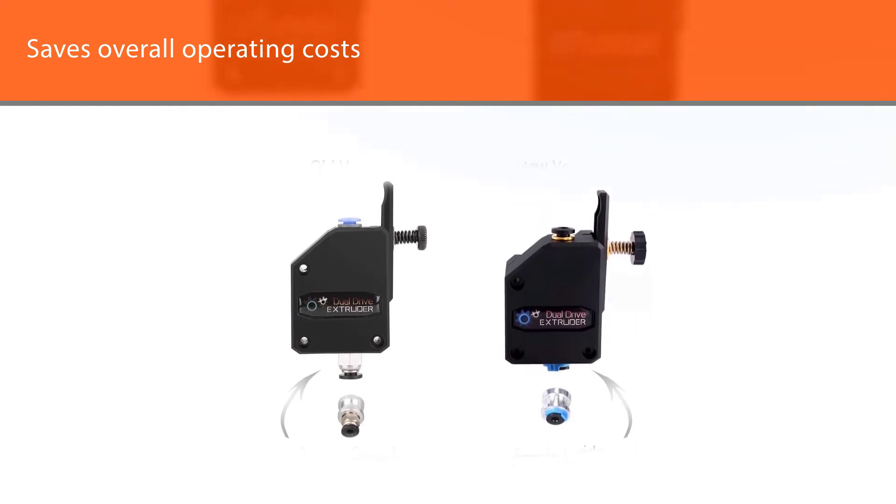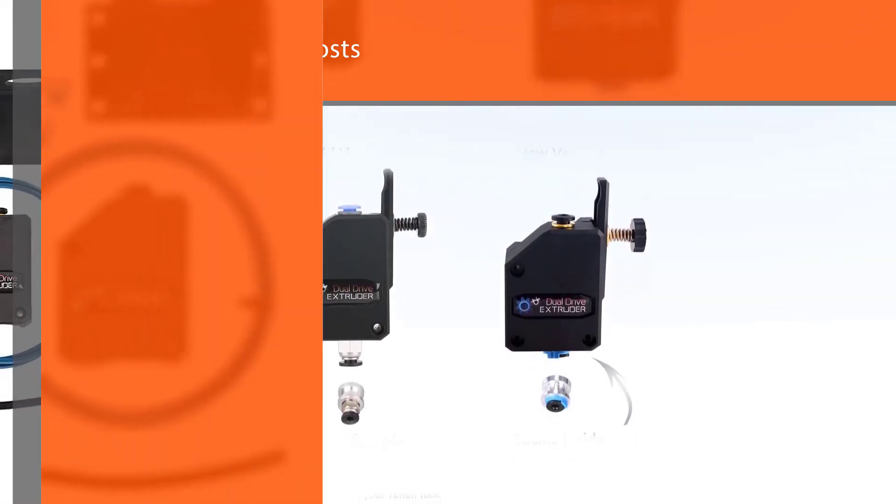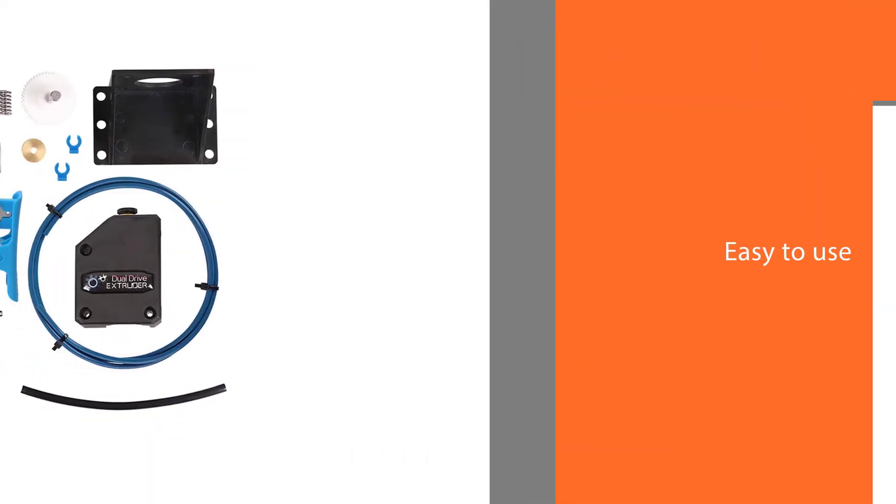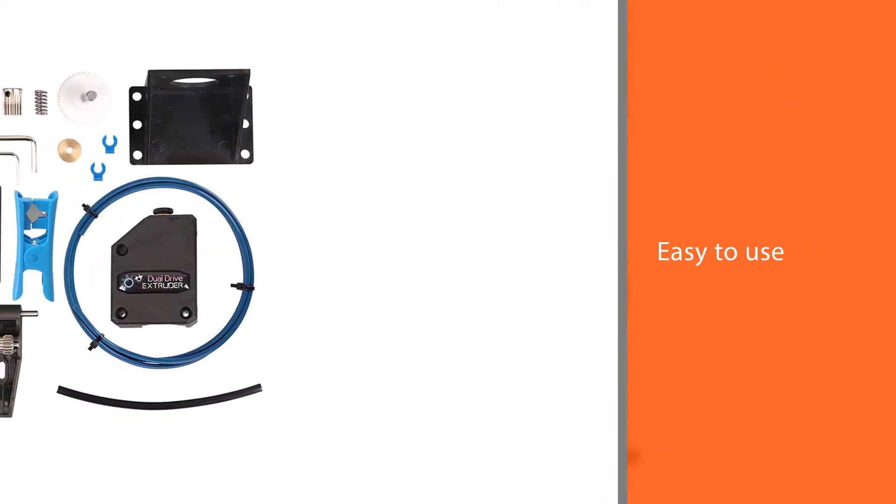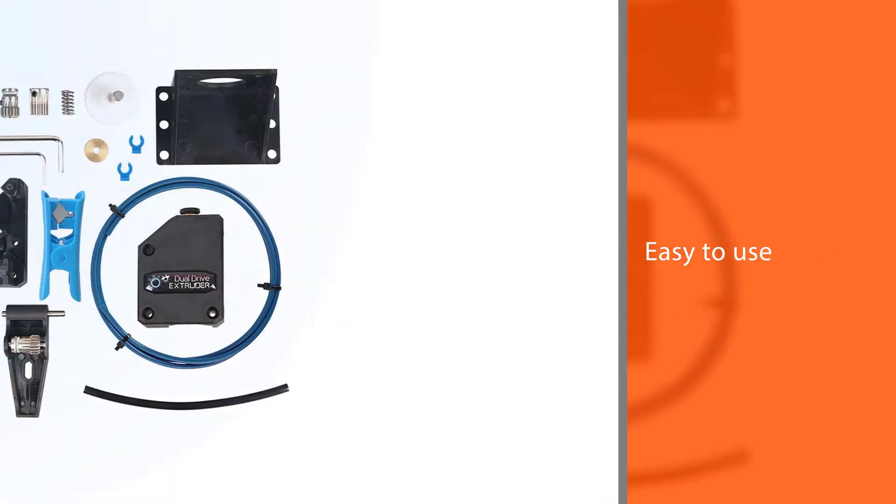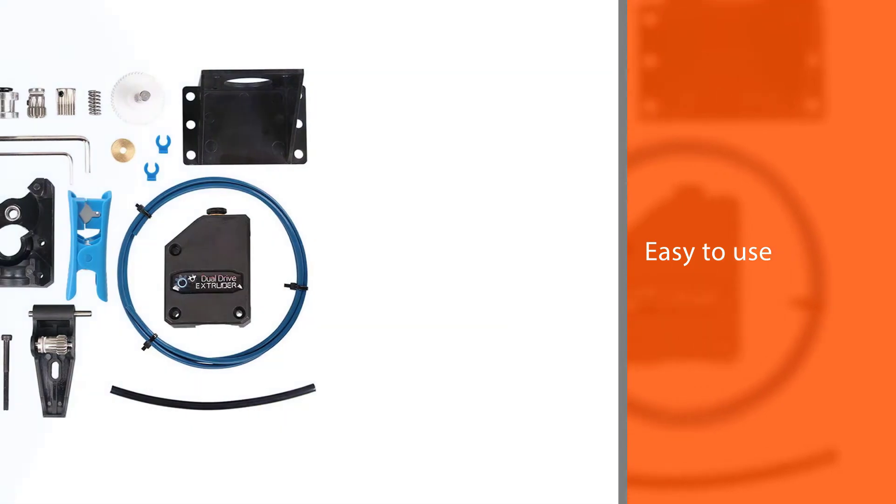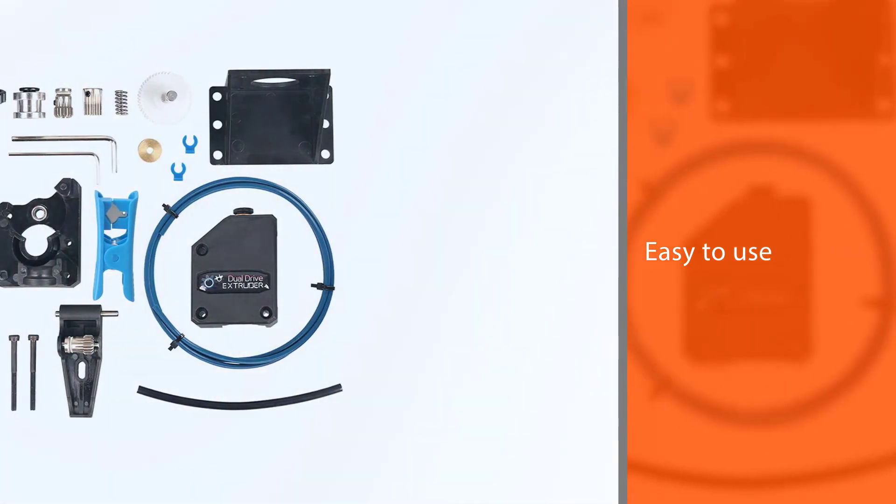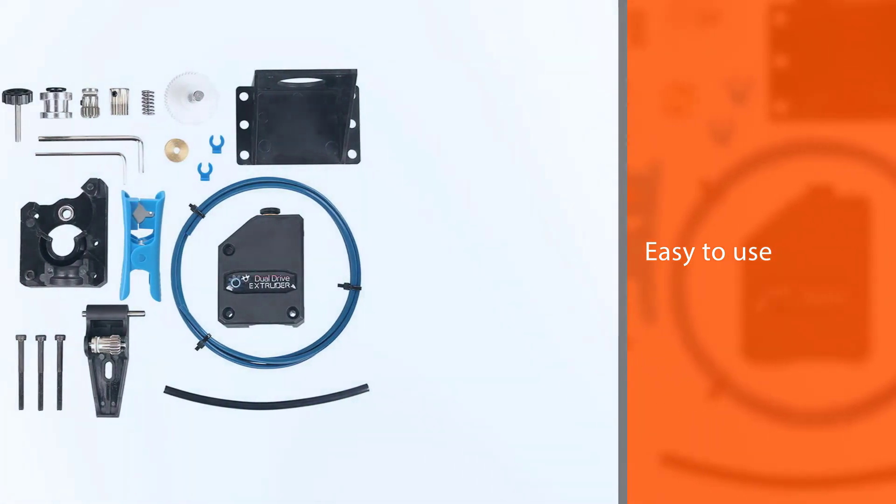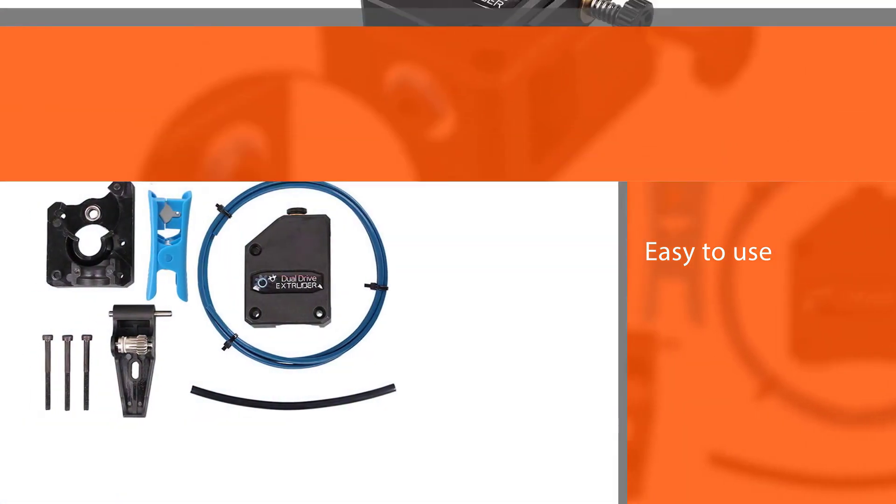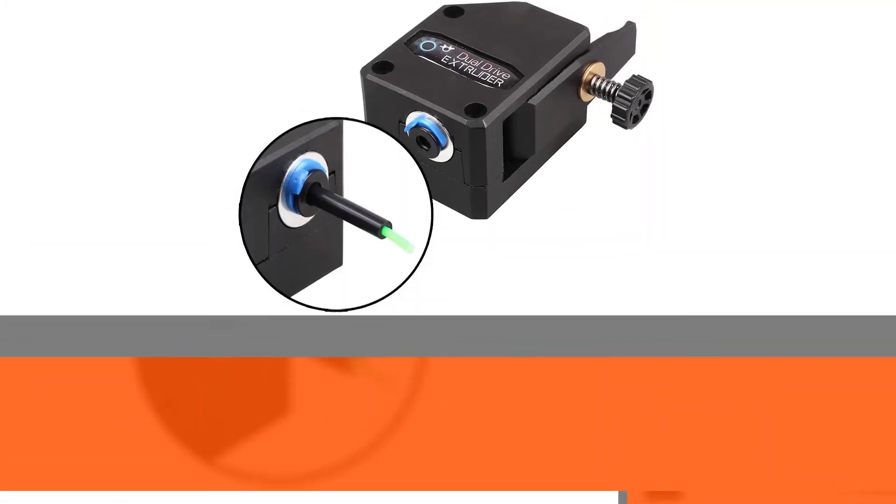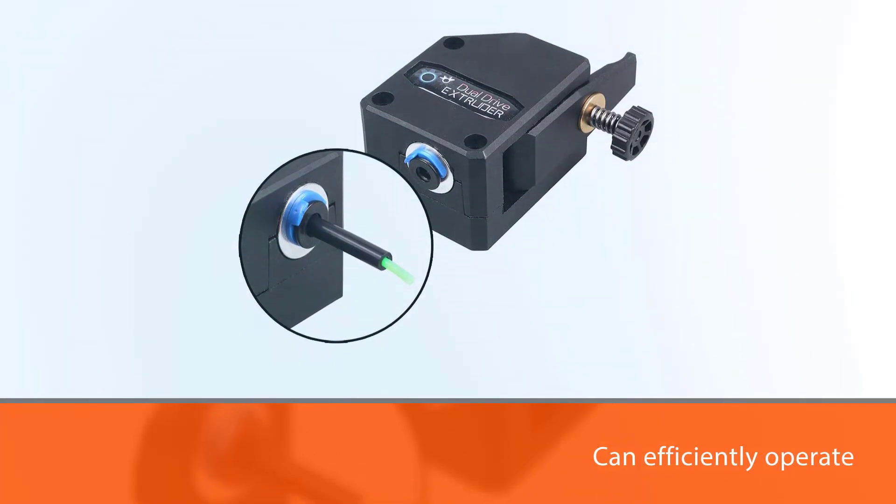According to them, anyone can efficiently operate the product as long as they follow the instructions. Changing any material is easy because all one has to do is activate the quick-release lever.